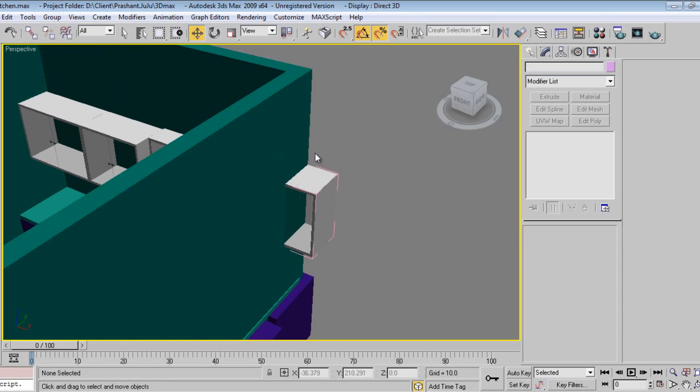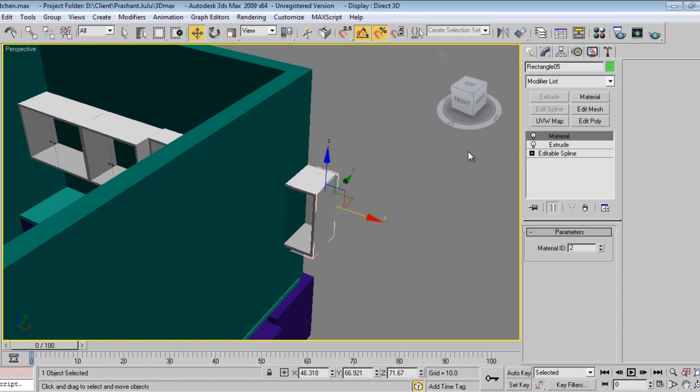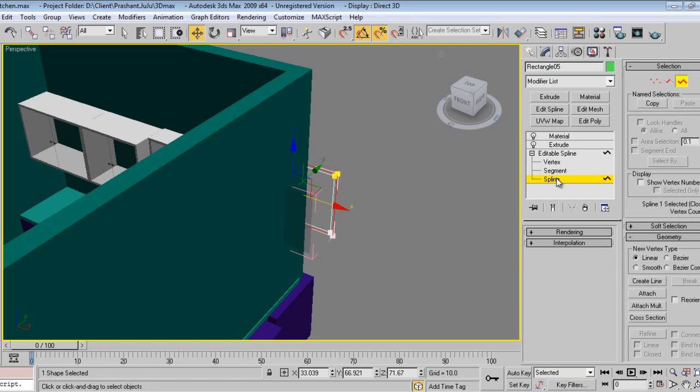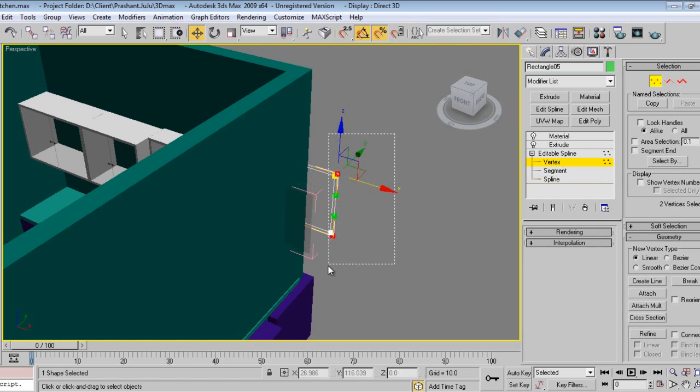Open, go to spline vertex, right-click, and make it corner.